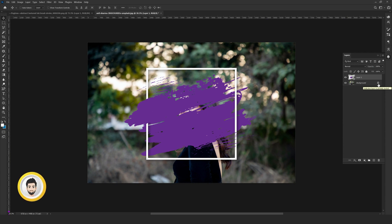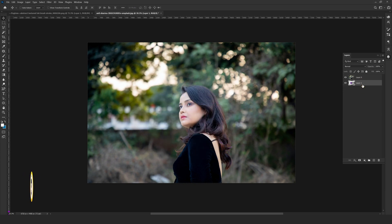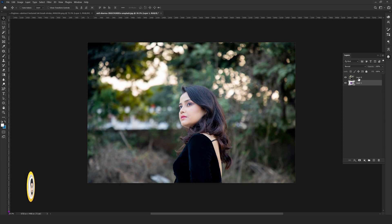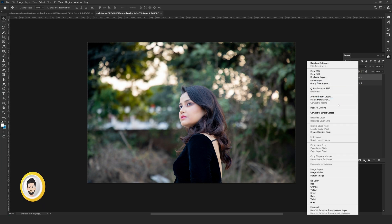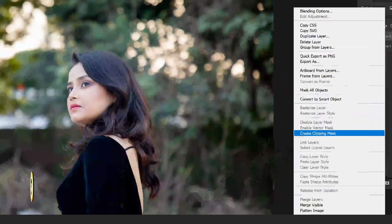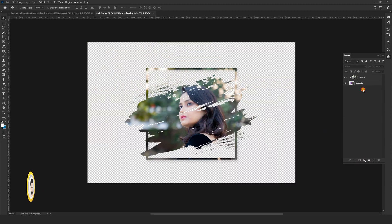By pressing the lock icon, unlock the background and drag the brush stroke effect layer below our main image. Now select the main image, right-click on it, and select 'Create Clipping Mask.'